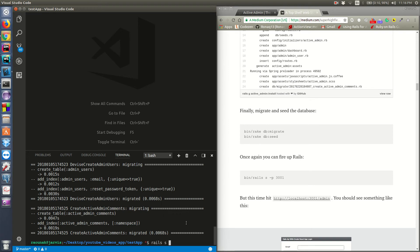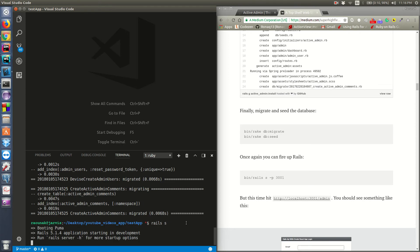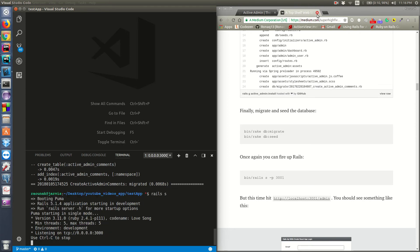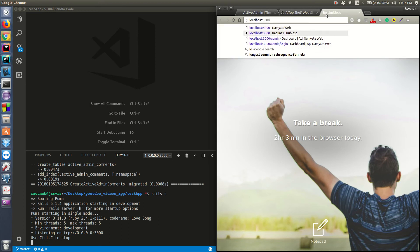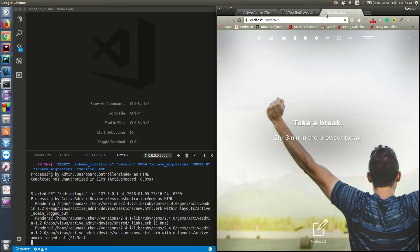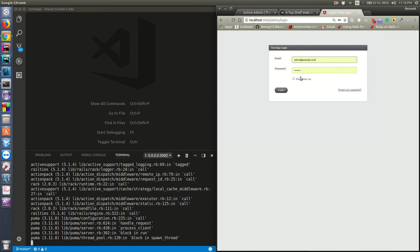Let's start the Rails server and check it out. It works! We haven't created any admin user yet so I can't log in, but let's quickly make an ActiveAdmin user.